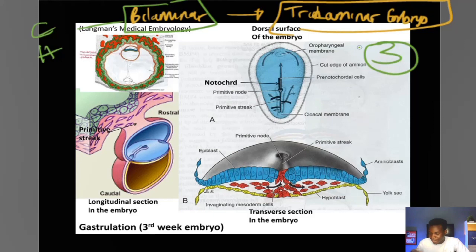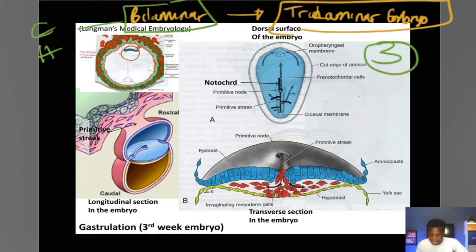In the process of establishing this three-layered embryo — the ectoderm, the mesoderm, and the endoderm — anomalies can kickstart. Maybe even after establishing them, some things are meant to disappear and they are still persisting. If that happens, a number of anomalies could occur, and those anomalies can sometimes be areas for your steeplechase questions.